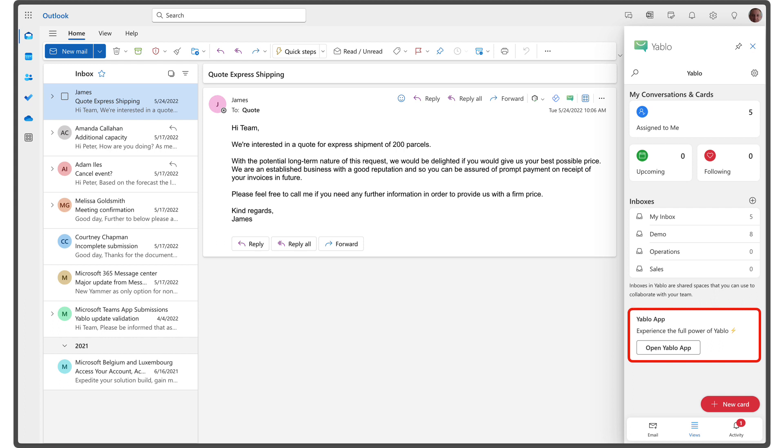It is a complete customer communication platform that allows you to manage all your customer interactions across various channels, from shared mailboxes to live chat and WhatsApp. Interested in learning more? Check out the linked video to get an overview of how Yablo can transform your customer communication.